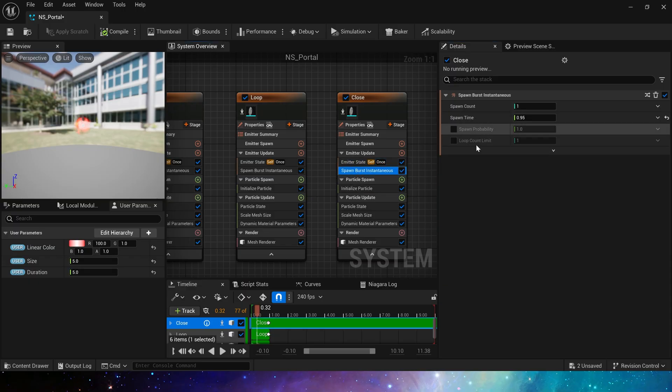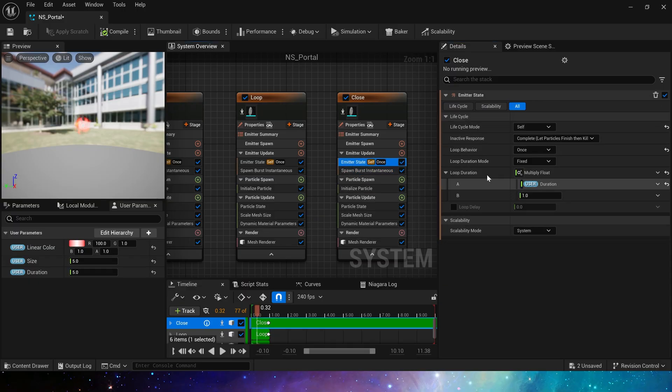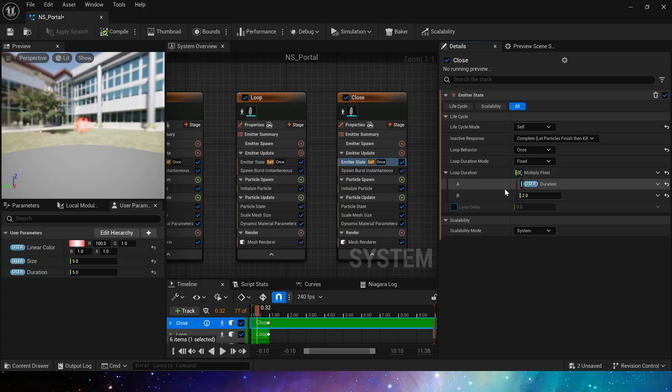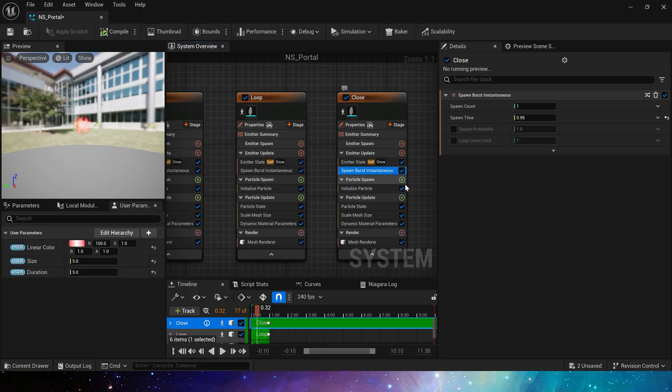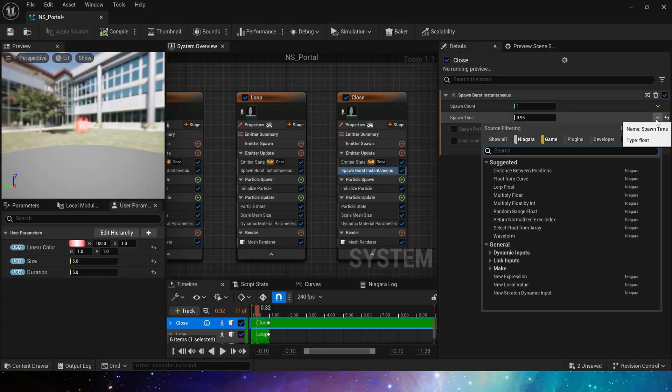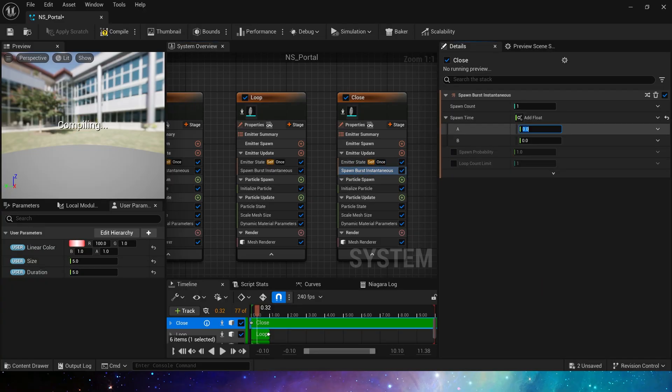So to ensure that it can be spawned normally, set its loop duration to two times the user duration. The spawn time is 0.95 at the user duration.